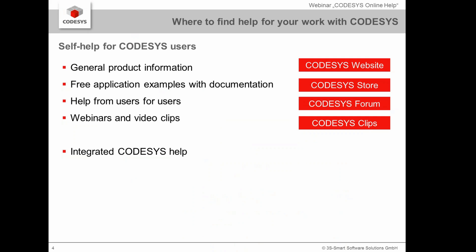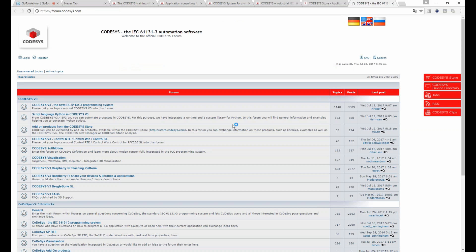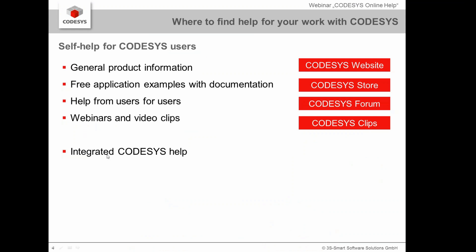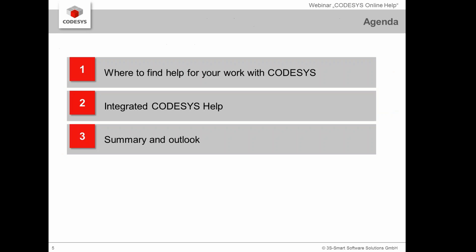If you need detailed help on a special question, we have the CODESYS forum where you can register and post detailed questions on special topics. You usually get help from other users or even from our company employees. We also publish webinars and video clips on our YouTube channel. And of course there are different functions of integrated help within the CODESYS development system.